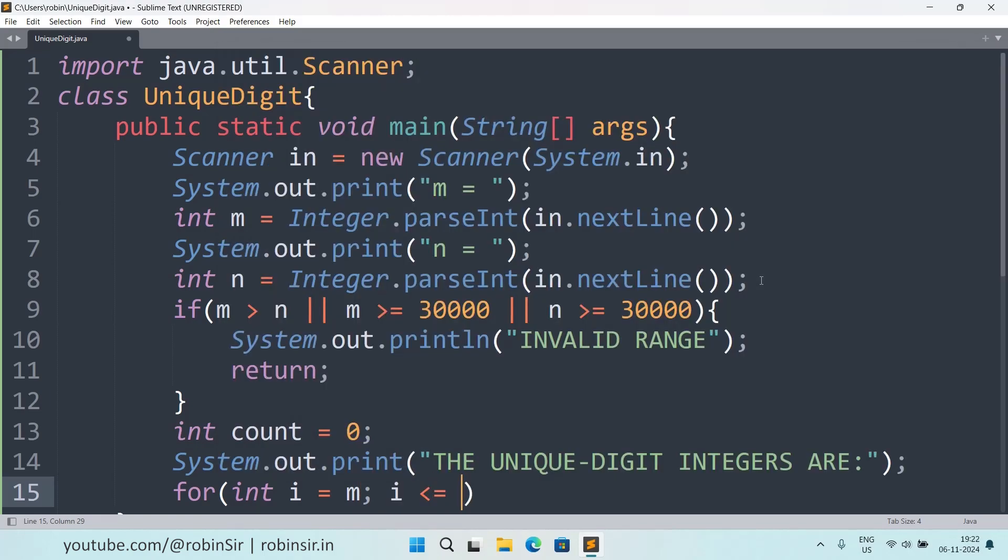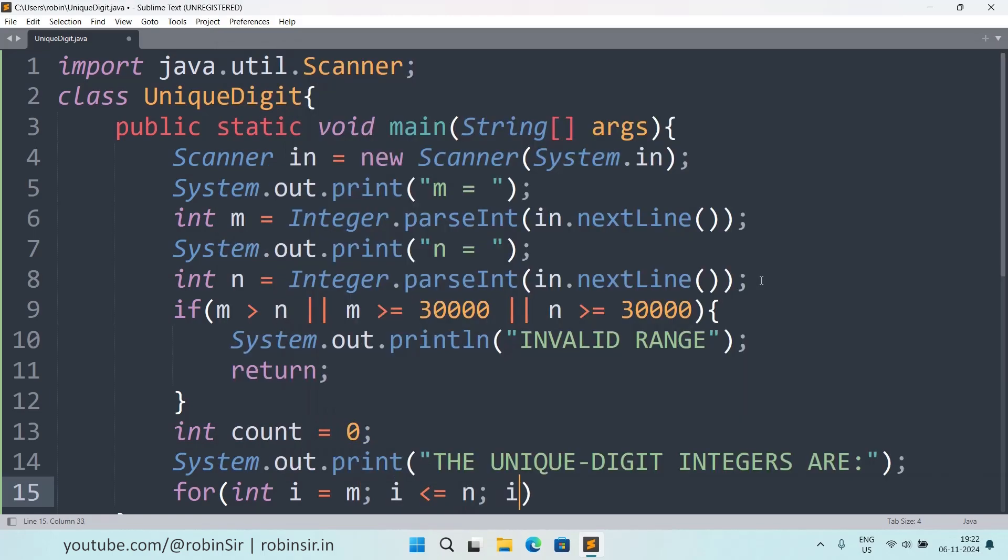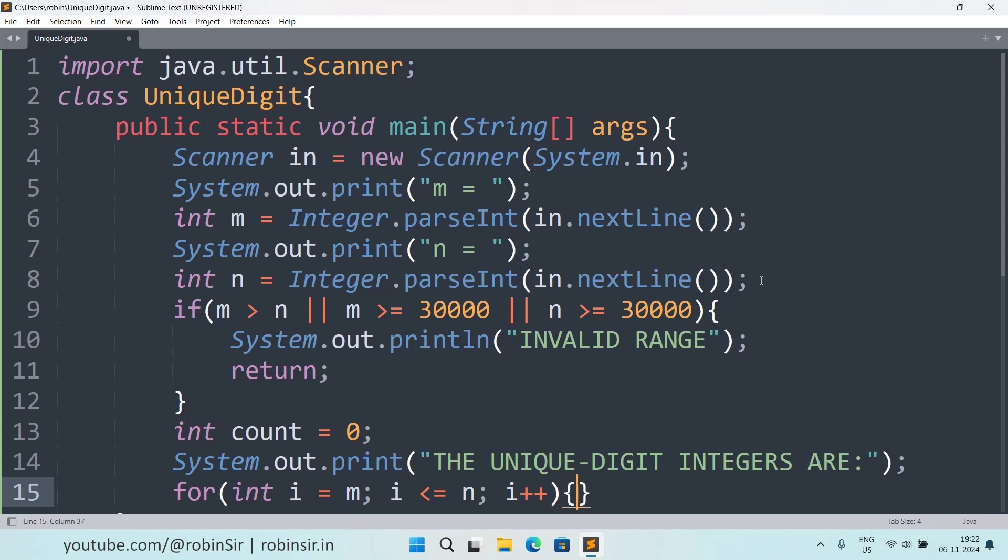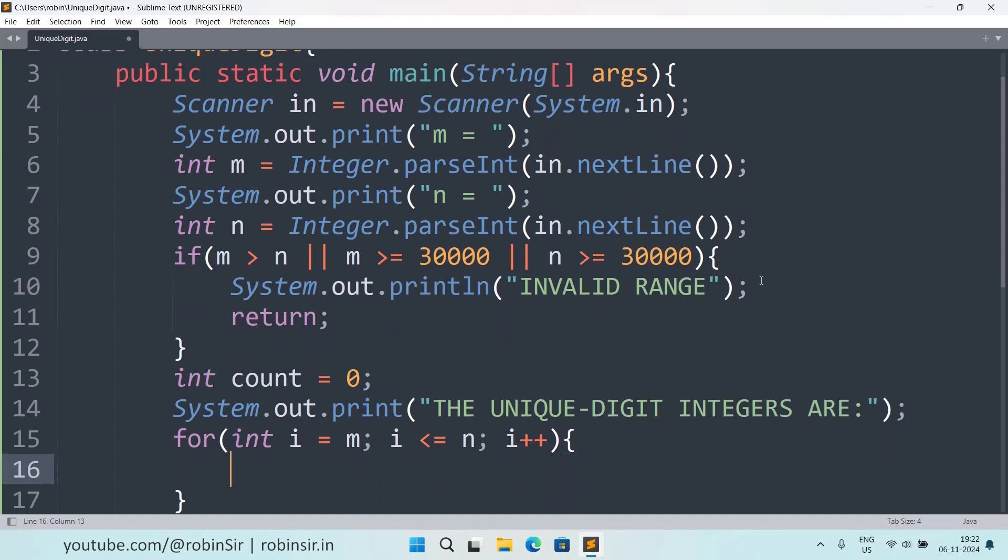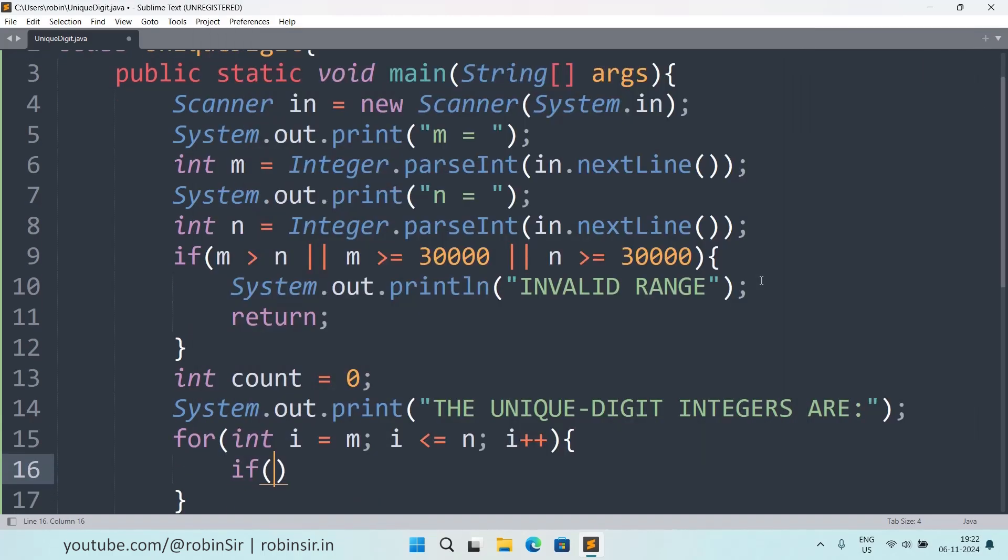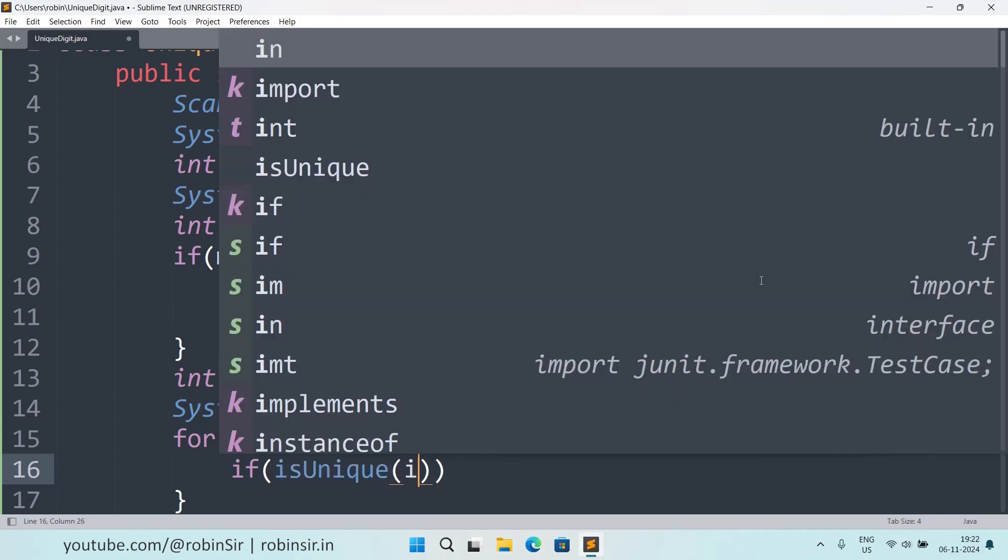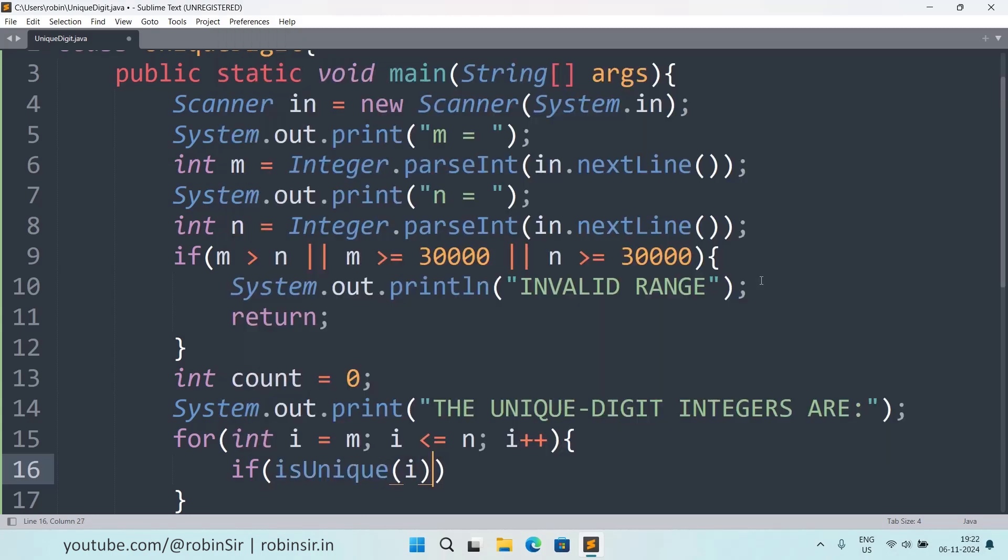And we can run a loop now: for i equals m, i less than equal to n, i plus plus. And inside the loop if isUnique, so let's assume that this is a user defined function which we are about to create.